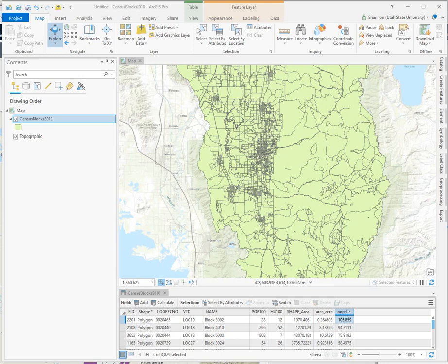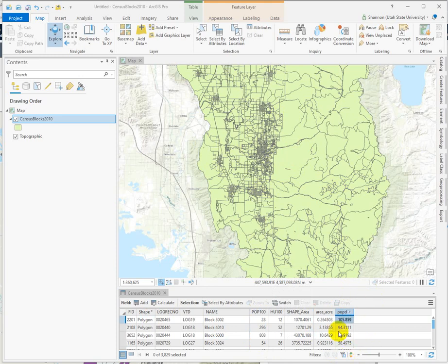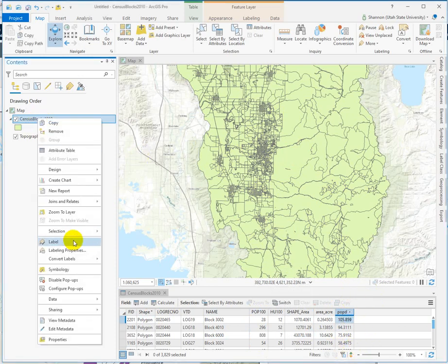Symbolizing in ArcGIS Pro — what I'm looking at here are census blocks, and in the attribute table we have a population field and a population density field. What we want to do is symbolize on population density, so apply some colors that increase in intensity as the density value increases.